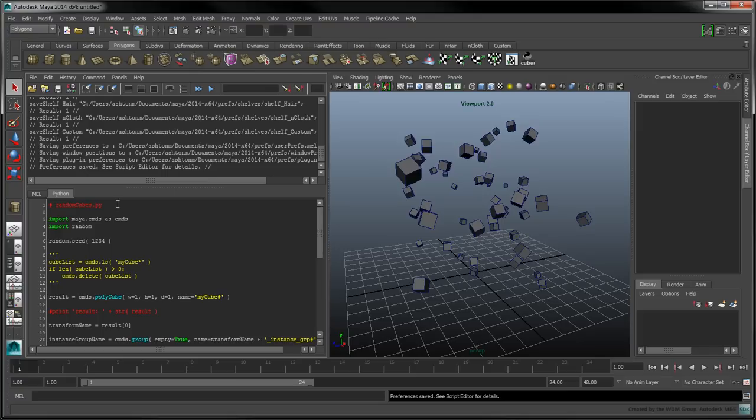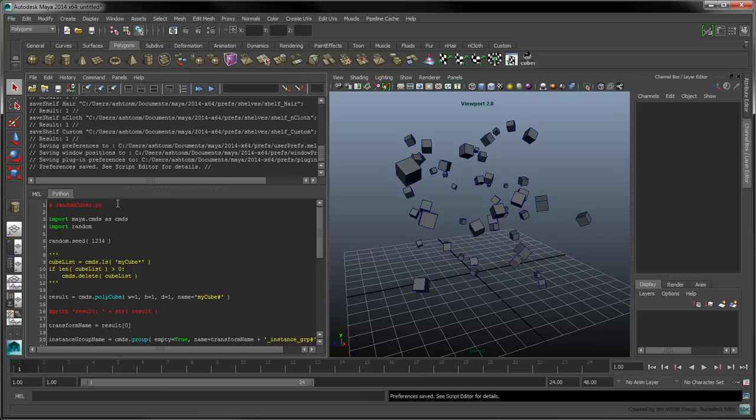In the Script Editor, open the RandomCube script we had created in Part 1. Let's modify this script to make instances of the first object selected. To easily identify it, change its commented name to RandomInstances.py.